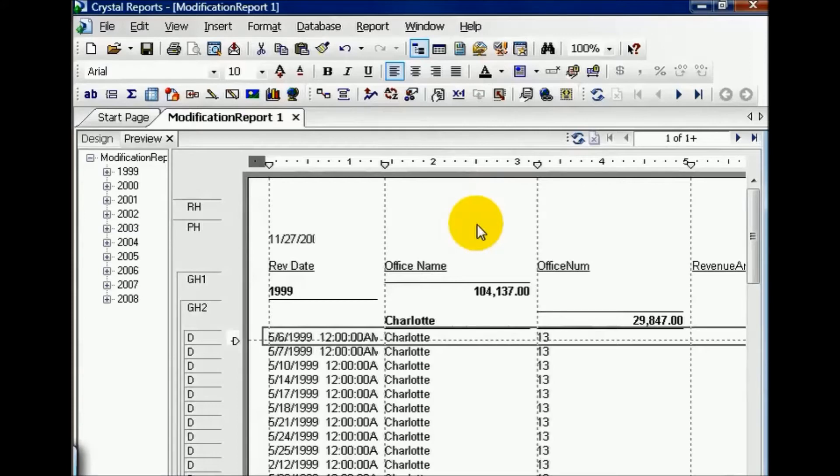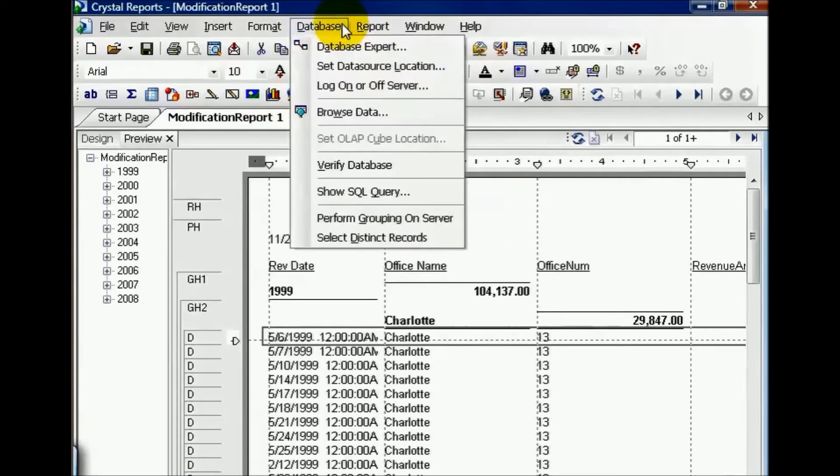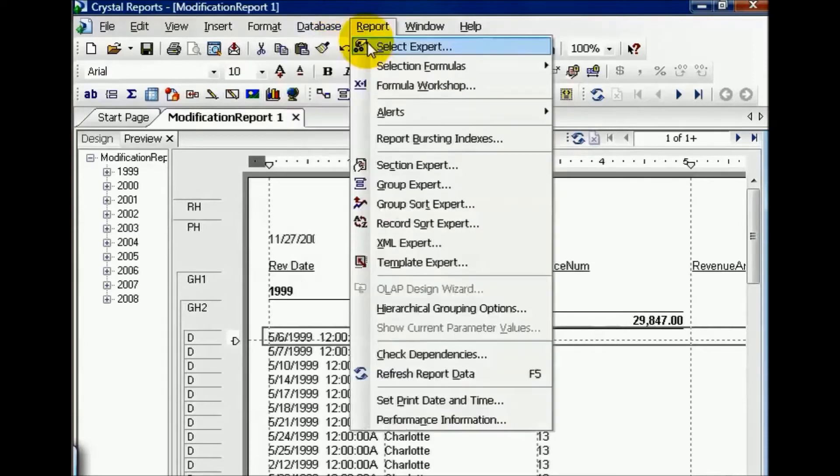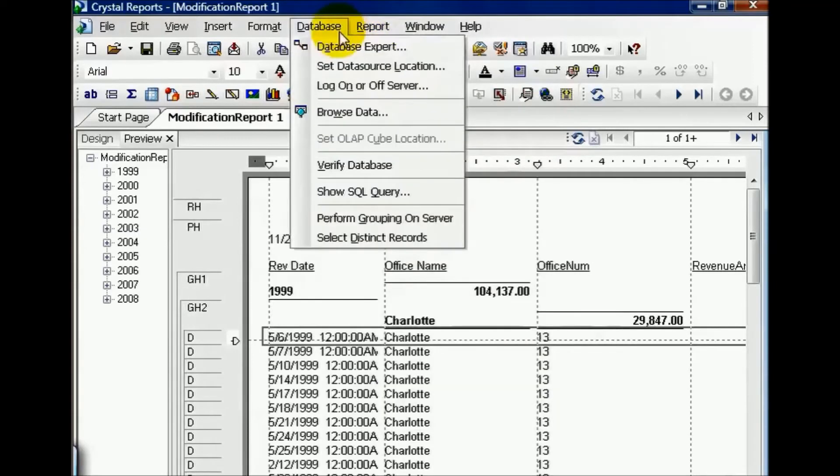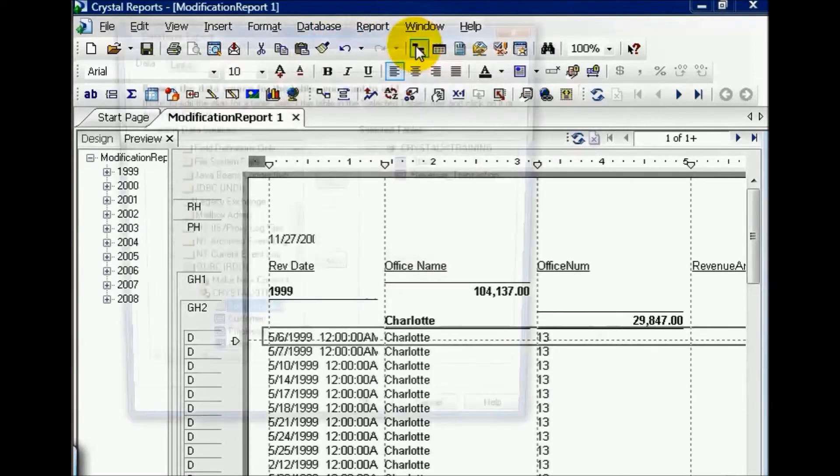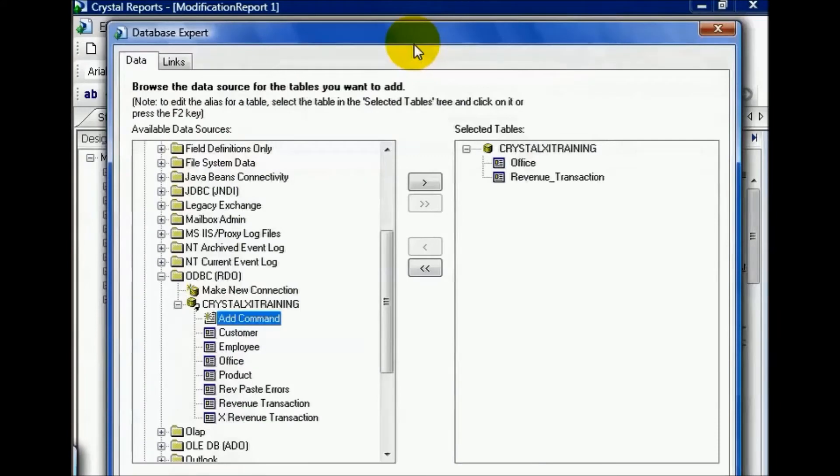Go up to the database menu and click. The very first choice is the database expert. Go ahead and click that. This pulls up a window you're familiar with because you've now seen the report wizard numerous times and can recognize this right away.